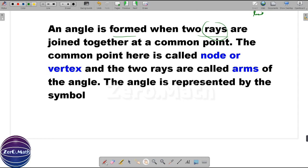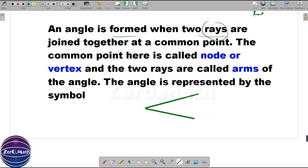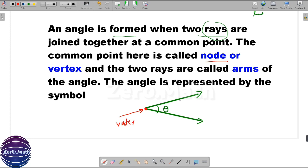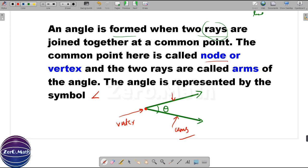Moving back to the definition of angle: an angle is formed when two rays are joined together at a common point. Let's draw two rays like this — this will be your angle theta. The common point between the two rays is called the node or vertex, and the two rays are called the arms of the angle. An angle is represented by this L-shape symbol.